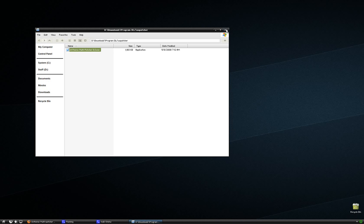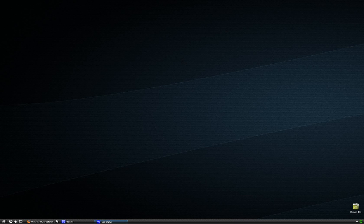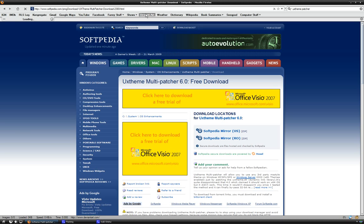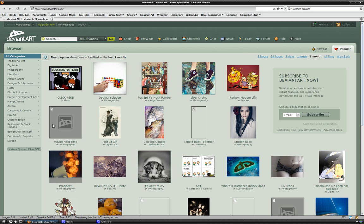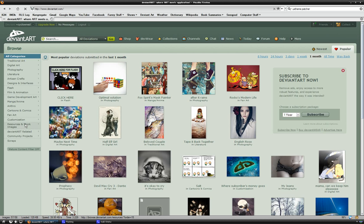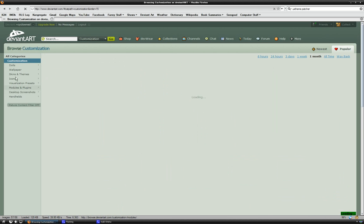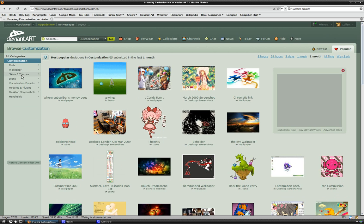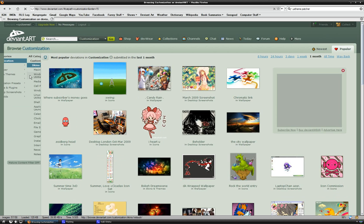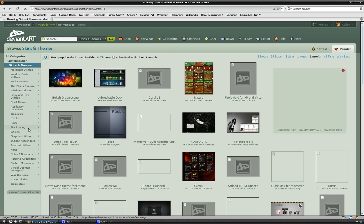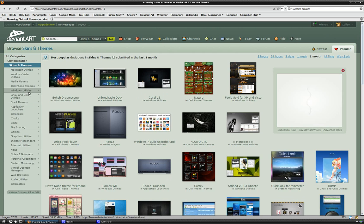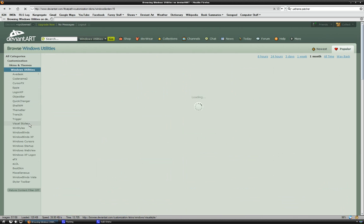So there you go. You're all set up. You can download a theme. A good place to get themes is DeviantArt. Just go to that site. I'm sure many of you have been there. Click Customization, Skins and Themes, Windows Utilities, and Visual Styles.